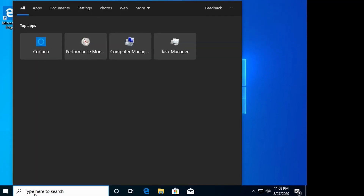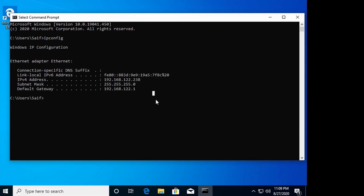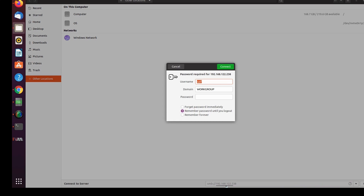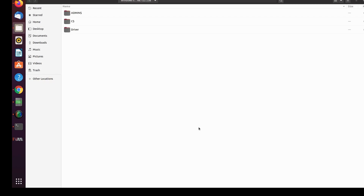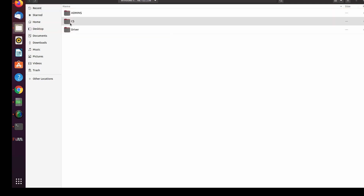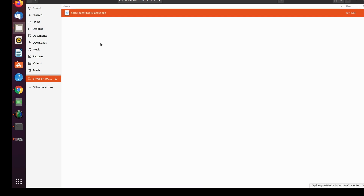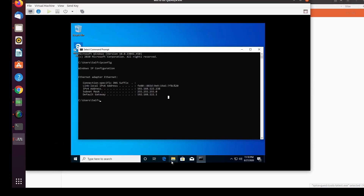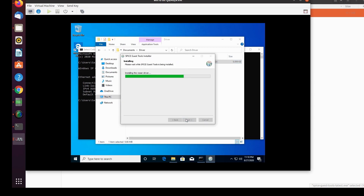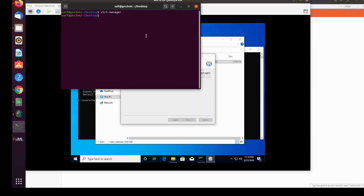Now install the SPICE guest tools. Create a new folder called 'driver' in Documents on the Windows VM. To transfer the SPICE exe file from Ubuntu to Windows, use folder sharing: right-click the folder, go to Advanced Sharing, share it and grant full permissions. In the Windows VM, get the IP using CMD and ipconfig, then on Ubuntu go to Files > Other Locations and type smb://192.168.122.238, enter credentials, and copy the SPICE exe into the driver folder. Then install it on Windows.